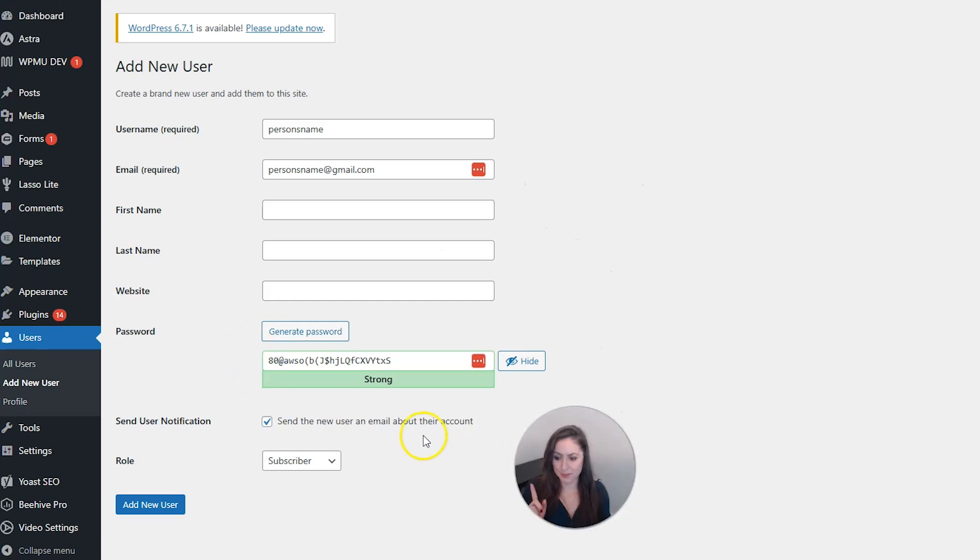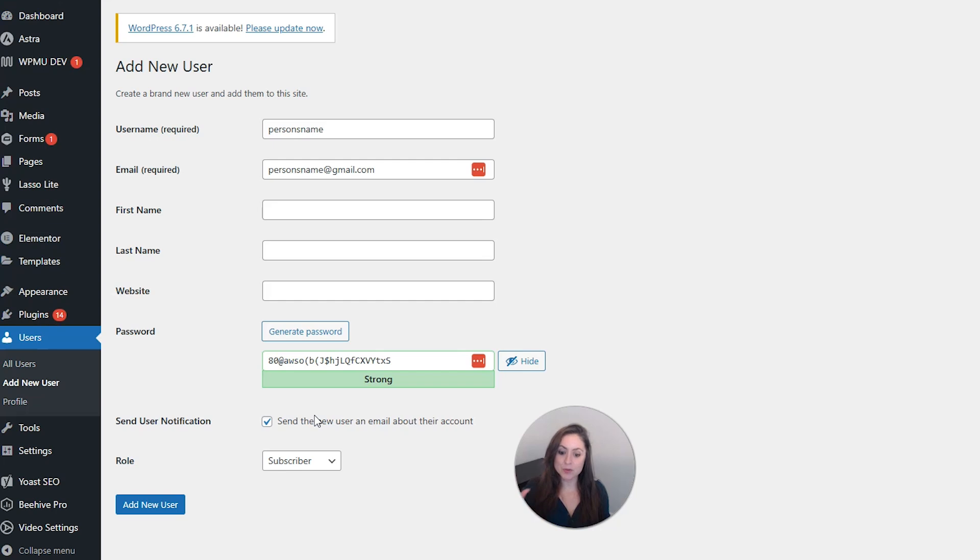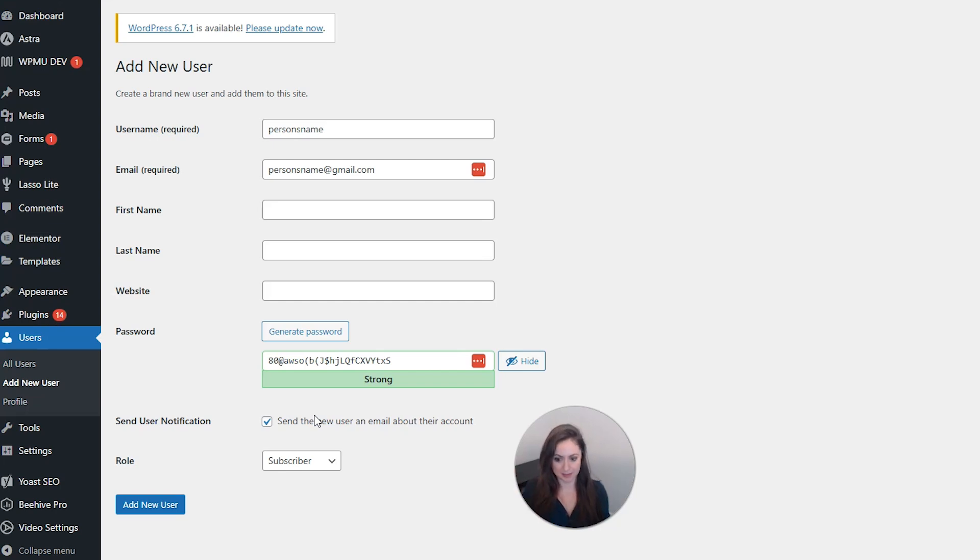Next, we have the option to send the user a notification about their new account. And if you do that, they will be able to set their password from that email.